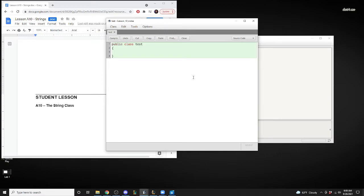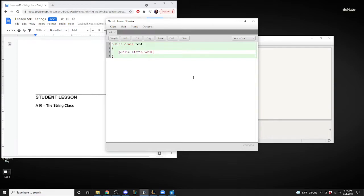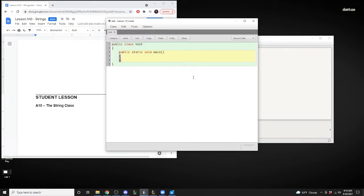We're going to have our public static void main method. Let's remember what void is — void means that we either need or don't need a return. So Adam, remind me what void does.